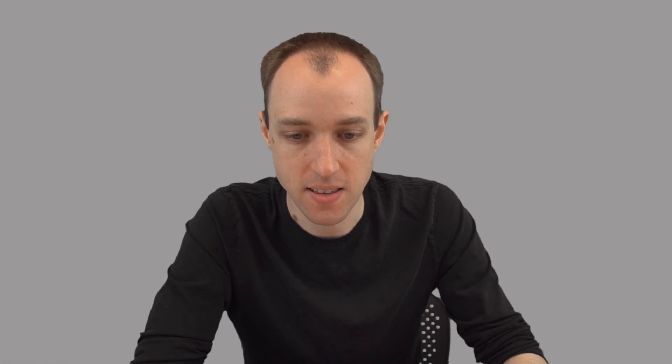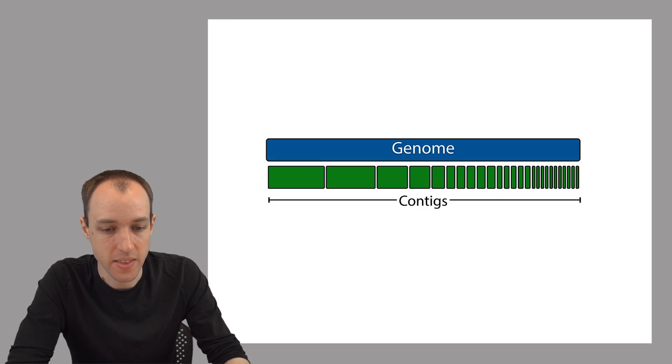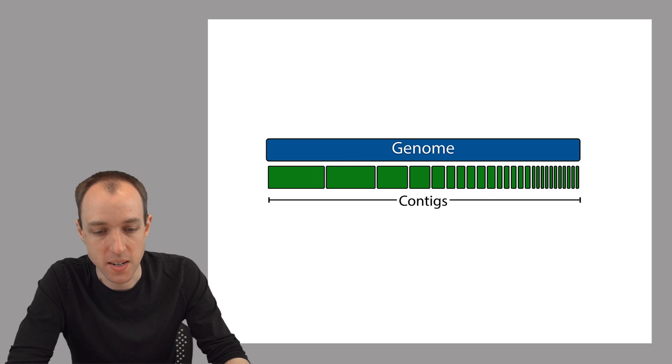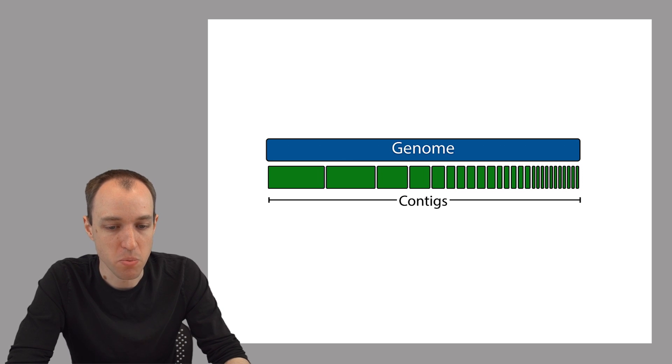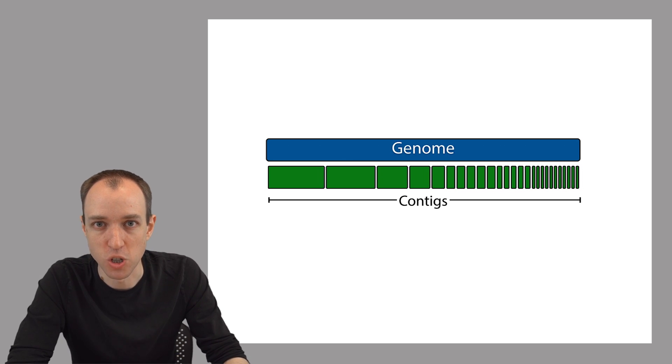And so at the end of the day, instead of reporting a single assembled genome sequence, an assembler will report a set of contigs. That's sort of the best we can do. Nearly every assembly that's been produced, with the exception of pretty simple genomes like bacterial genomes, for example,